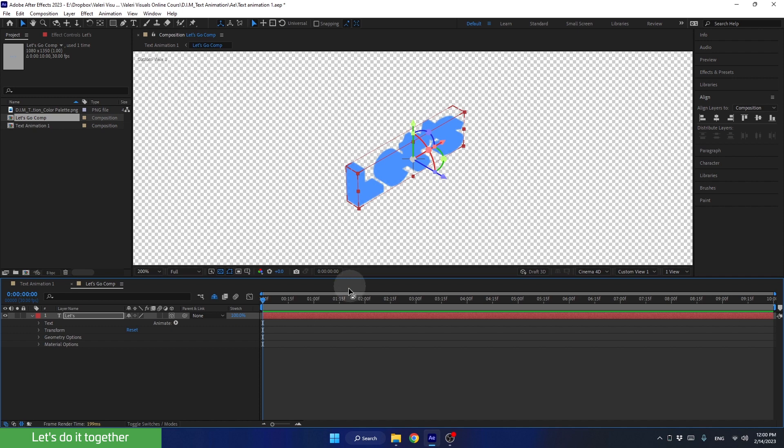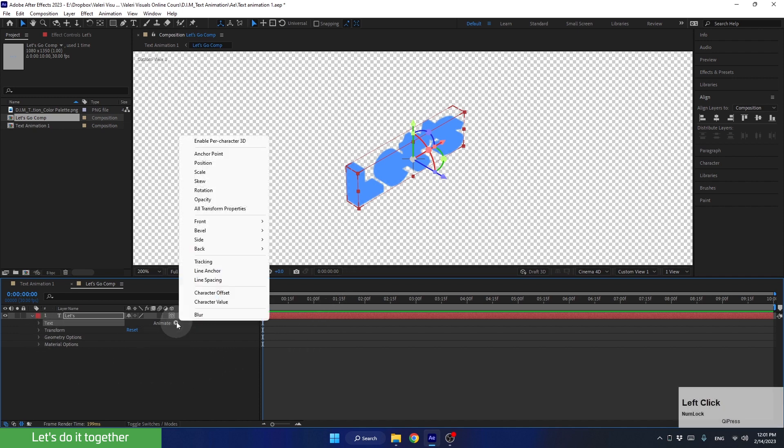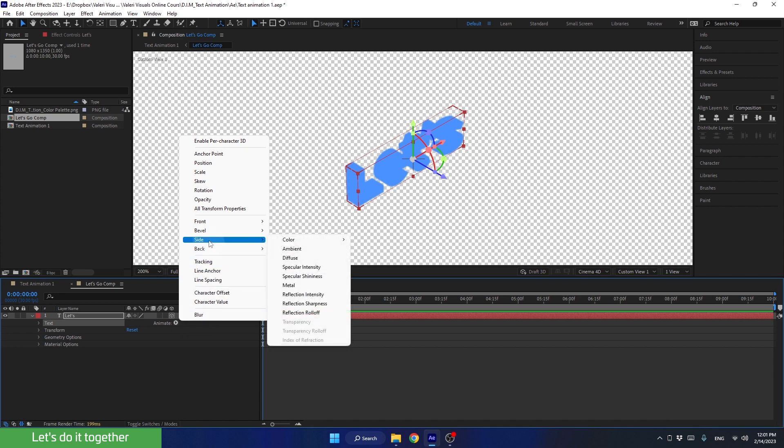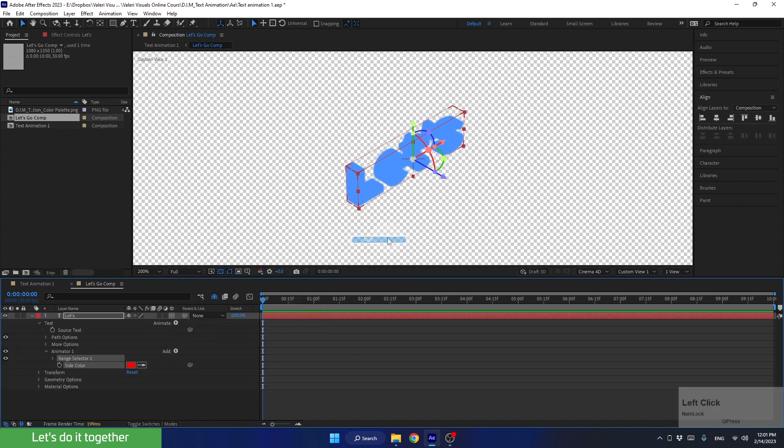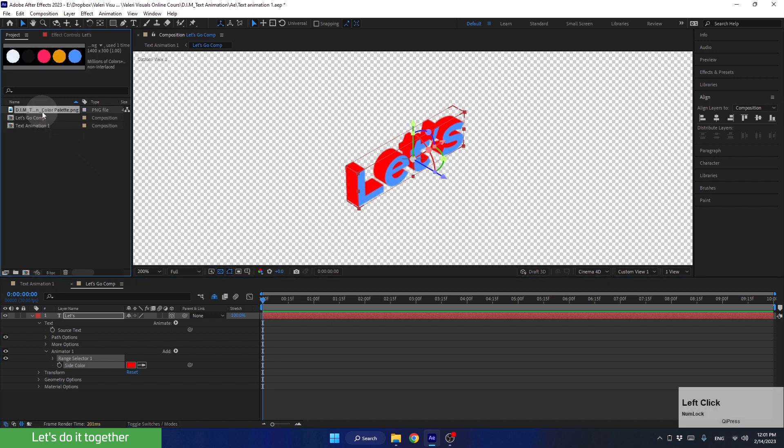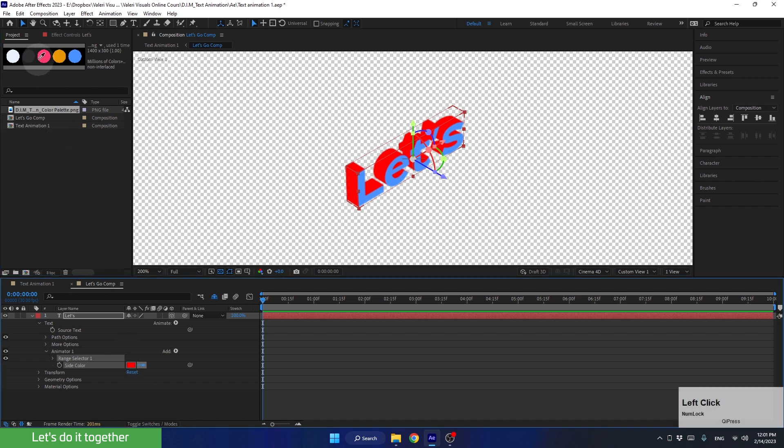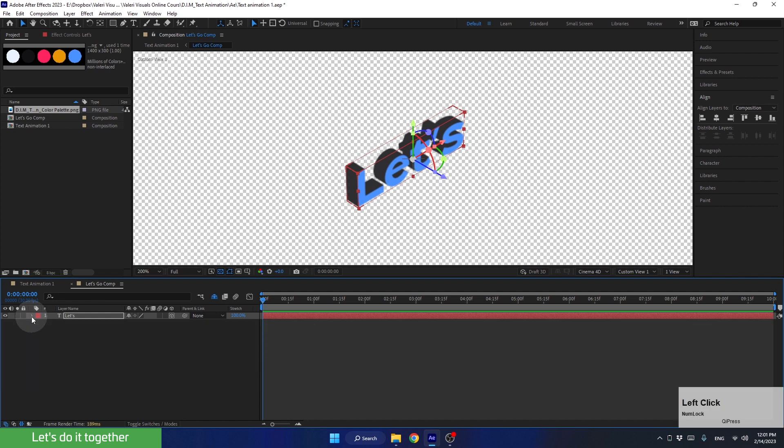OK, now let's add color to the sides. For that, we need to select the text from here. Go to animate, then to side, then color, and choose RGB. Now, let's select the color palette through the projects panel so that we can see the colors. And we'll change the color using the eyedropper to gray. Beautiful. Now, we can close the layer and move on.